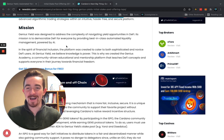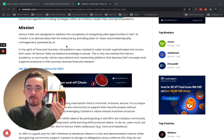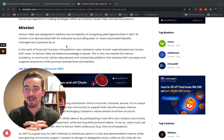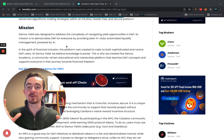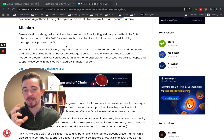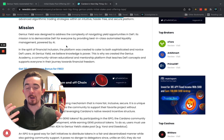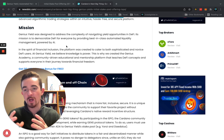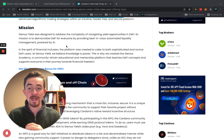They also created Genius Academy — a community-driven educational and mentorship platform that teaches decentralized finance concepts and supports everyone in their journey towards financial freedom. It's very interesting to see them going out of their way to educate people in the space. Cardano is very promising, and long-term I really like what Cardano is doing.